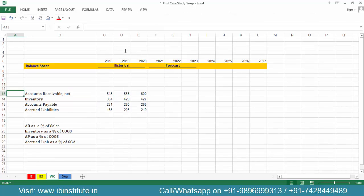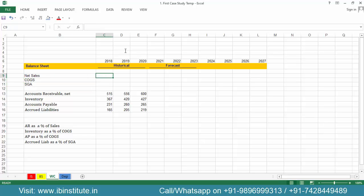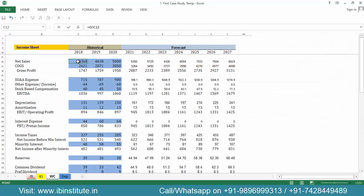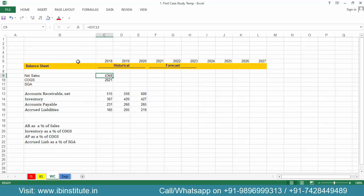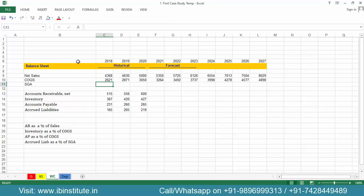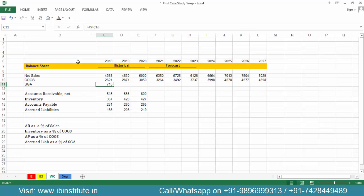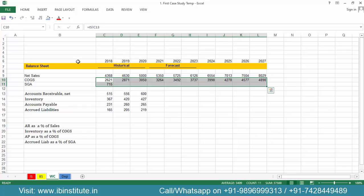We also need to bring sales, COGS, and SG&A here. Put in an equal sign, come to the income statement, take net sales and just below that cost of goods sold — press Ctrl+D, select, and Ctrl+R. Then come back to the income statement for SG&A expenses, press Enter, select, and press Ctrl+R.